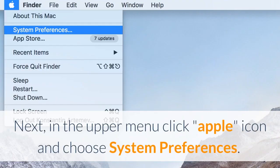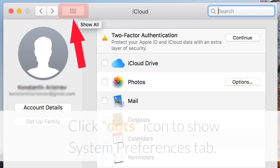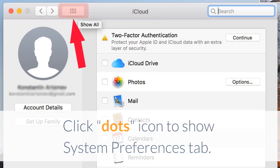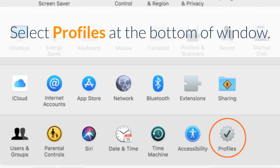Next, in the upper menu click the Apple icon and choose System Preferences. Click the Dots icon to show the System Preferences tab. Select Profiles at the bottom of the window.